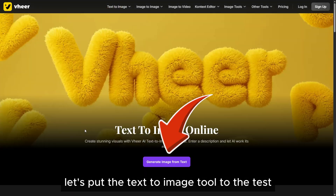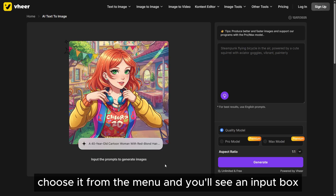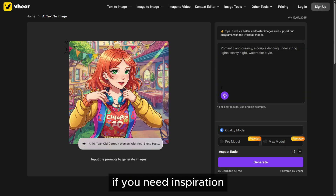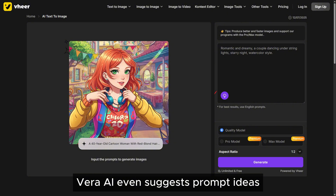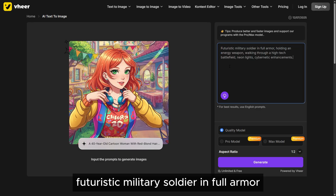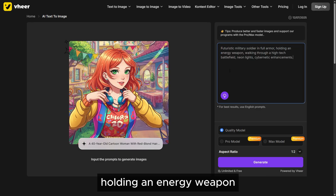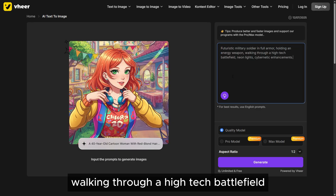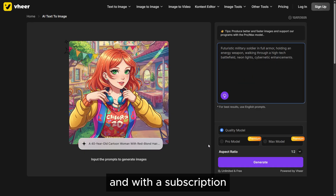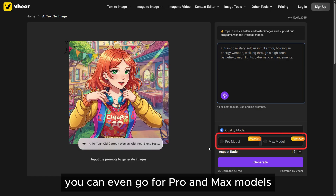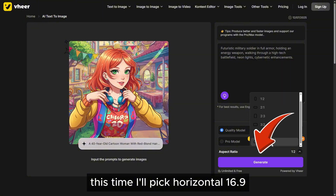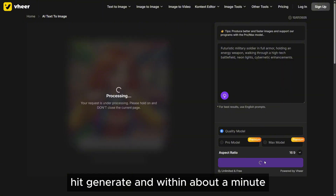Let's put the text to image tool to the test. Choose it from the menu and you'll see an input box where you can write your prompt. If you need inspiration, Veer AI even suggests prompt ideas. Let me go for this one: futuristic military soldier in full armor, holding an energy weapon, walking through a high-tech battlefield, neon lights, cybernetic enhancements. The quality model is already selected, and with a subscription you can even go for pro and max models. Let's pick our preferred aspect ratio — this time I'll pick horizontal 16:9. Hit generate, and within about a minute your image is ready.